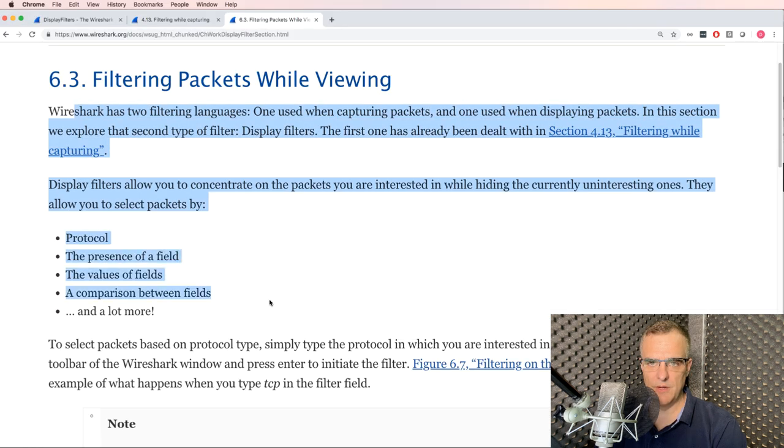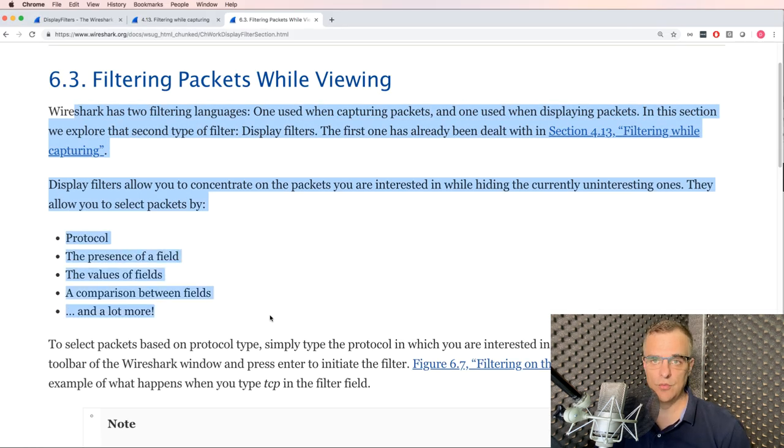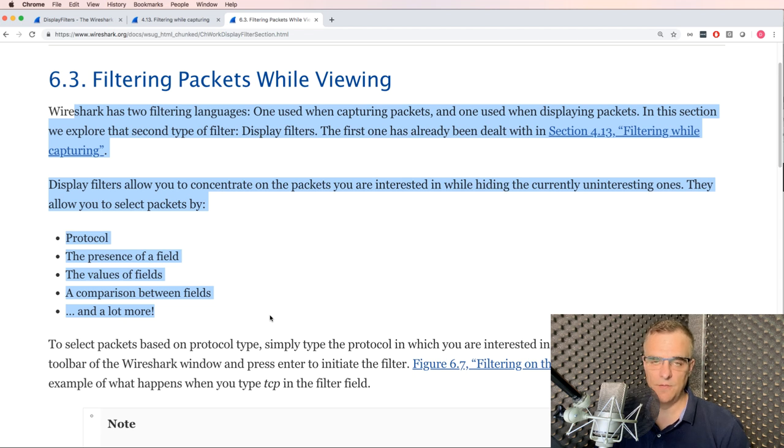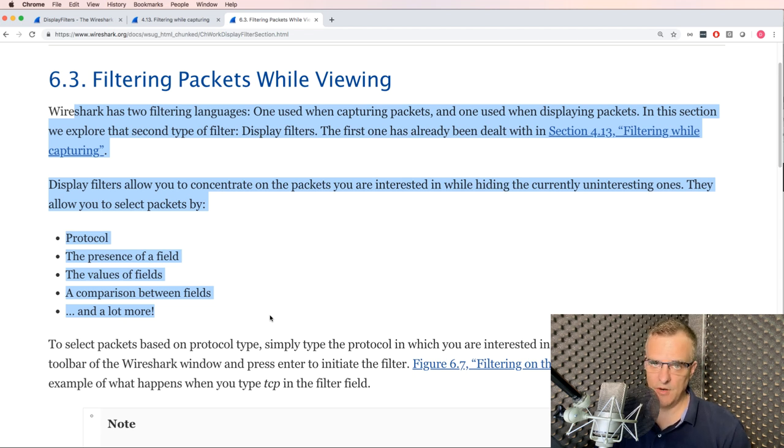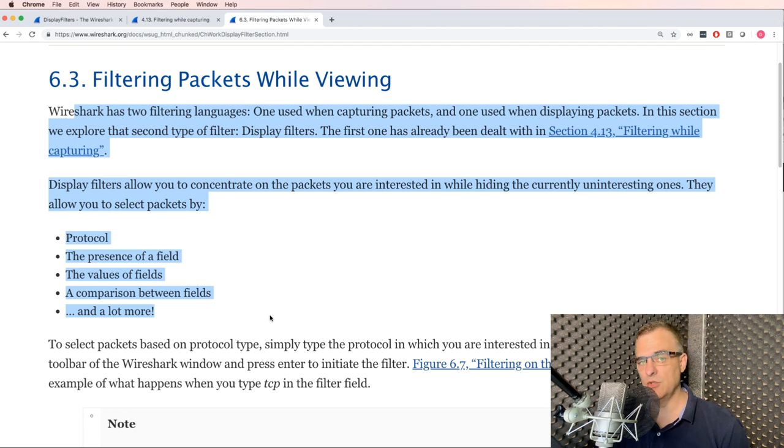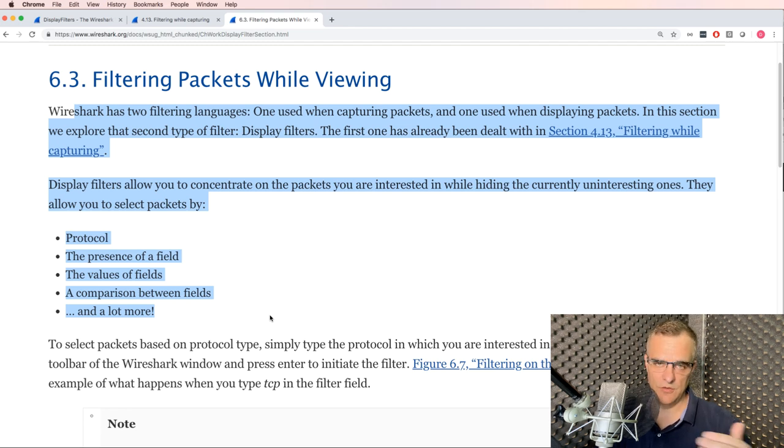So in summary, just remember that Wireshark has two ways that you can filter. Two filtering languages. You can filter while capturing traffic, or you can filter once you've captured all traffic types and then just use a display filter. There are advantages and disadvantages to both. The advantage of filtering when you capture is you reduce your capture packet size.